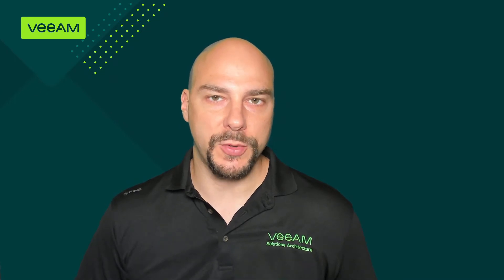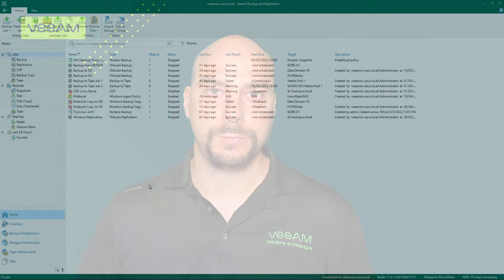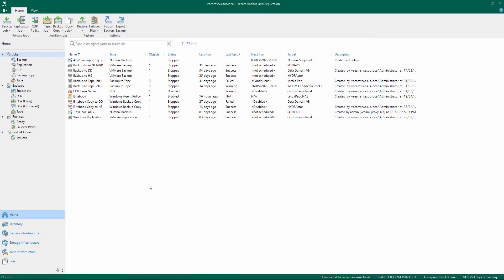Welcome to the Veeam Cookbook series. In this video we'll show you the steps to add a new hardened Linux repository with immutability. First, make sure you have all the ingredients described in the recipe before proceeding.